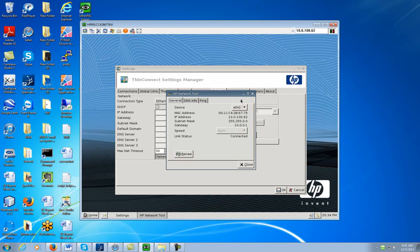If you call in and you're having any issues with your Thin Client, this will more than likely be one of the first pieces of information I ask you for. So if you can find that in advance, that would be awesome.